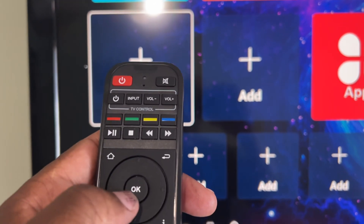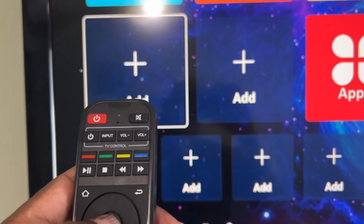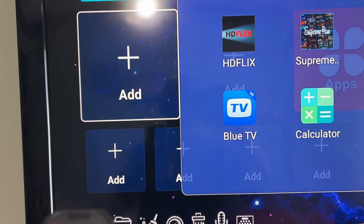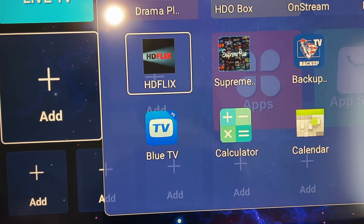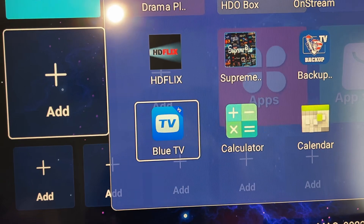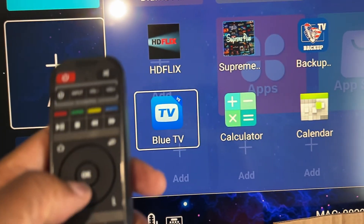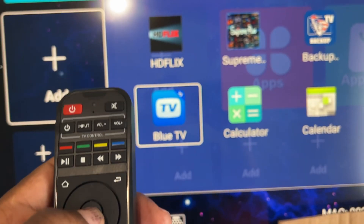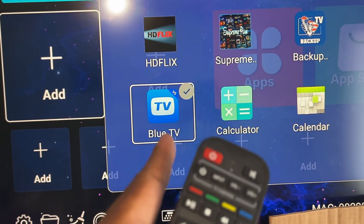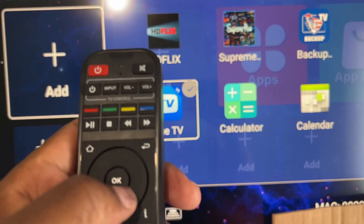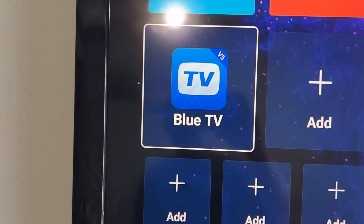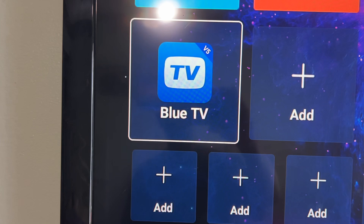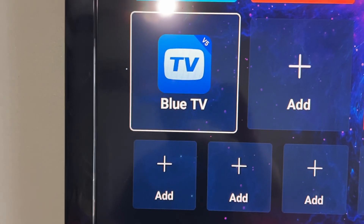When you're on the plus, hit the okay button and now we can go and add an app. Let's select Blue TV - I scroll down to Blue TV, hit okay, it gets a check mark, then I hit the back button and the app is now added to our screen.